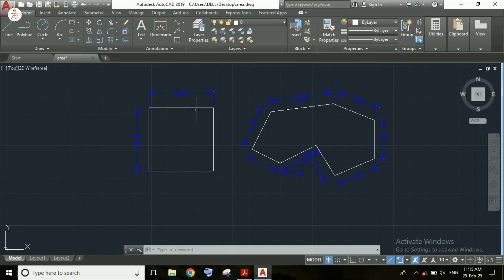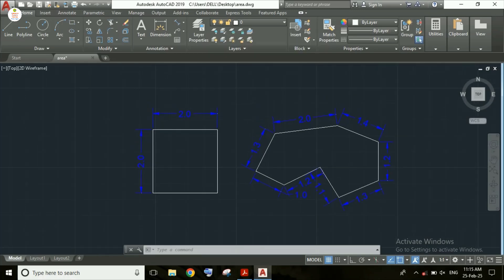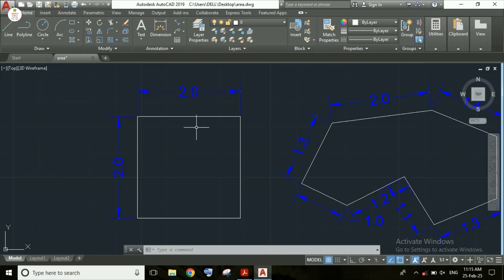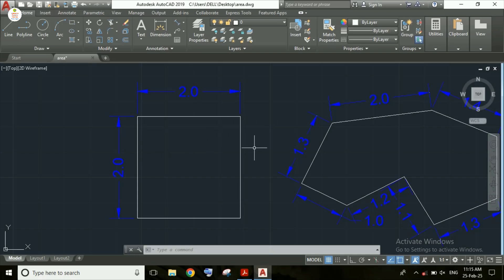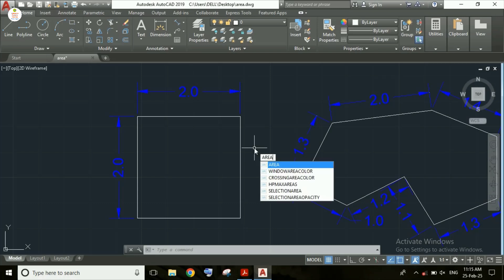Let's first look at this simple object — the square. The area equals length times width, which is 2 x 2 = 4 square meters. Now I am typing the AREA command, as you can see here, then pressing Enter.